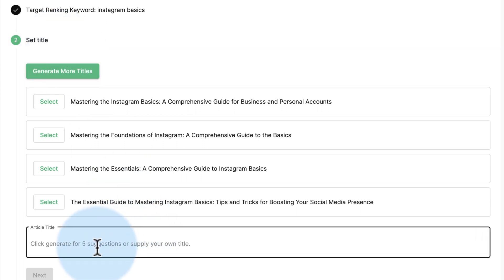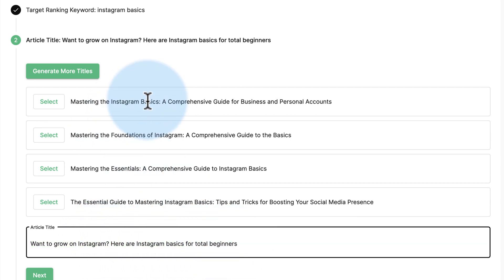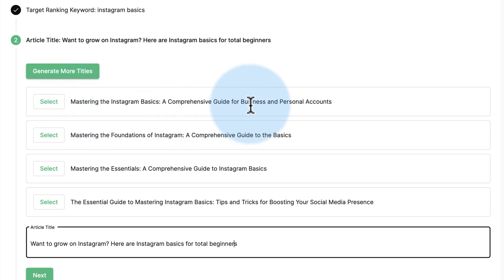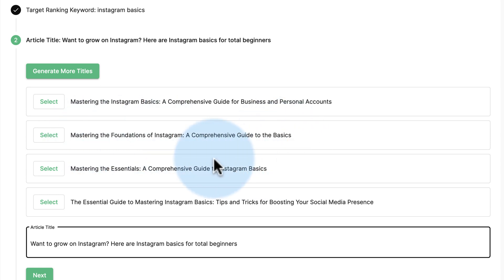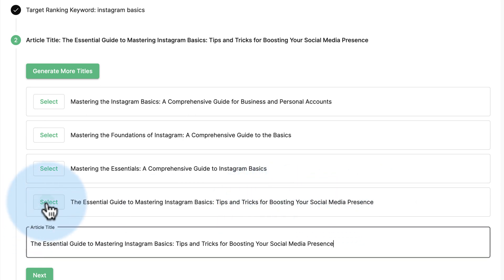Our title right now is 'Want to Grow on Instagram? Here are the Instagram Basics for Total Beginners.' One of these might be better. Mastering Instagram Basics - Comprehensive Guide for Business and Personal Accounts. That's a bit better. The Essential Guide: Instagram Basics, Tips and Tricks for Boosting Social Media Presence. I like that one. Let's do that. Click on select, drops it right in there.